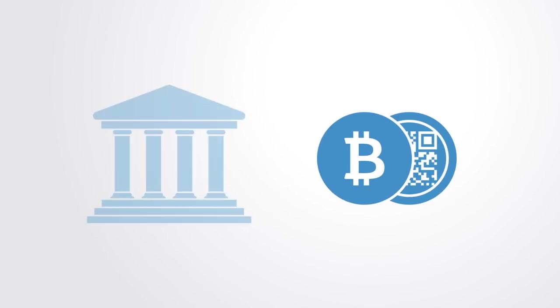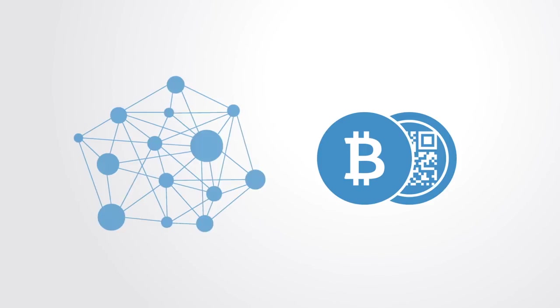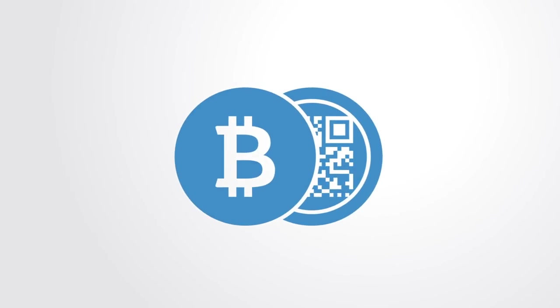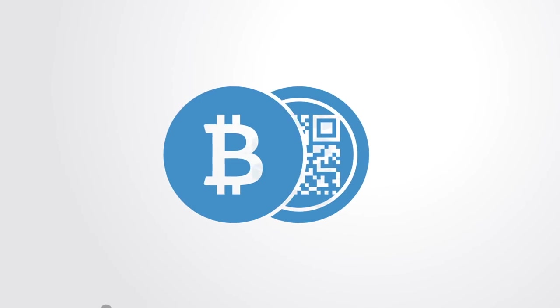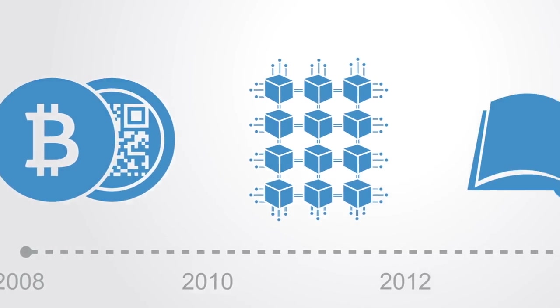The invention of the blockchain for Bitcoin made it the first digital currency to solve the double spending problem without the need of a trusted authority or central server. It was only later that we came to really separate the concept of the blockchain from that of its specific implementation as a currency in Bitcoin.